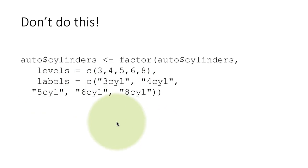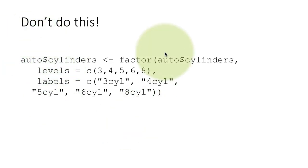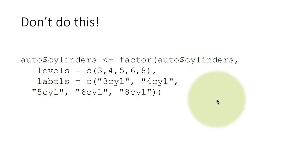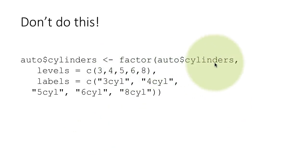Take another example. So here I've got this code that we have from a line of code from what we've seen before. Auto dollar cylinders is factor, auto dollar cylinders levels and labels. We saw this in the lesson on factors. So once again, this looks reasonable, things lined up. It doesn't look too bad visually, not too disturbing. But the problem is, I've got factor auto dollar cylinders. I've got levels equals C3, 4, 5, 6, 7, 8.